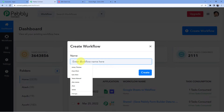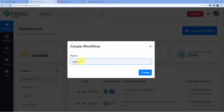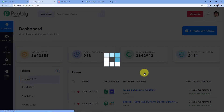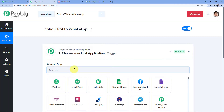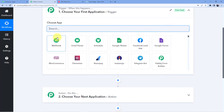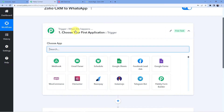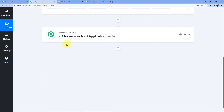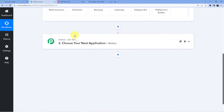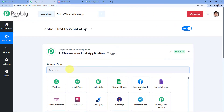We are going to give it the name 'Zoho CRM to WhatsApp.' You can name it whatever you want — it's completely up to you. After clicking on create, you will see two windows: the first one is trigger and the second one is action. The trigger window is where an event happens at the start of the process; the action window is where the final event happens. So trigger means 'when this happens' and action means 'do this.'